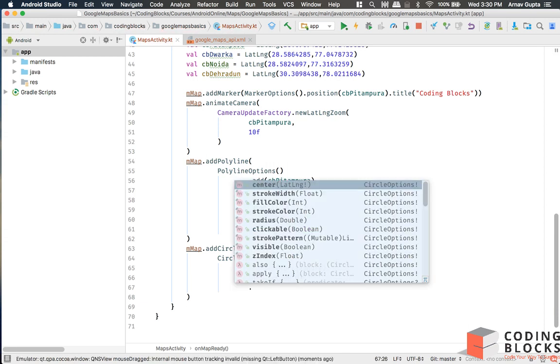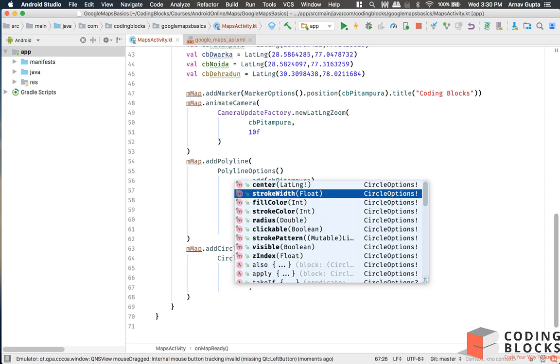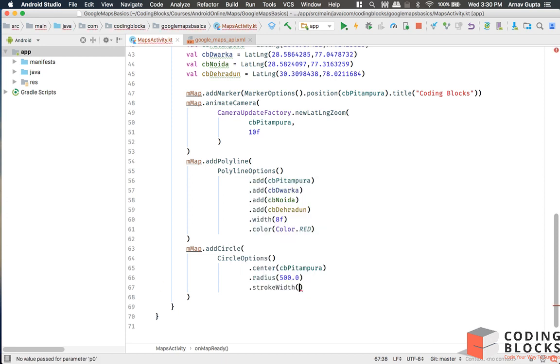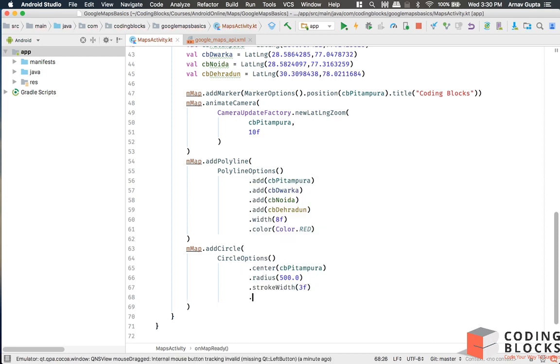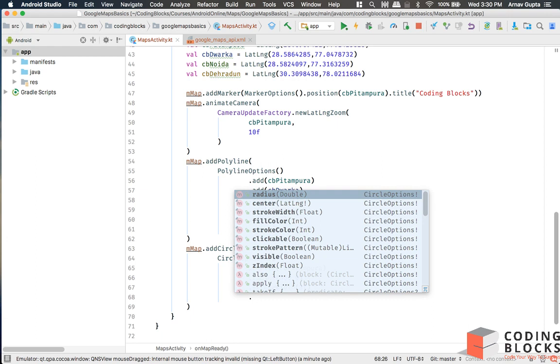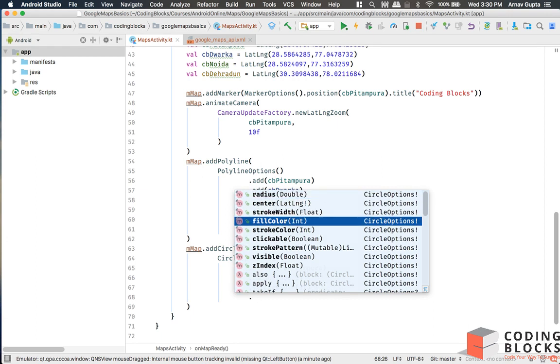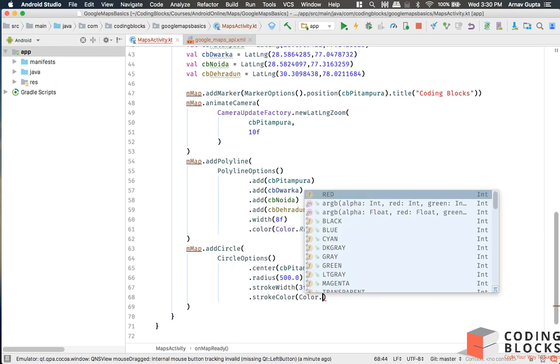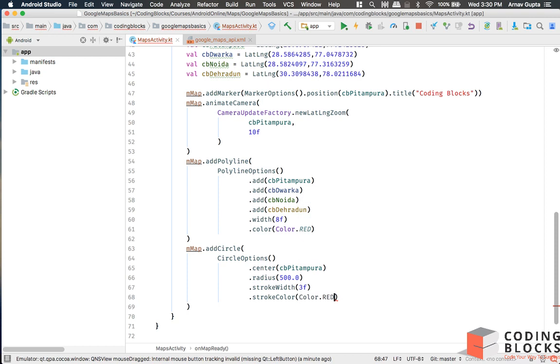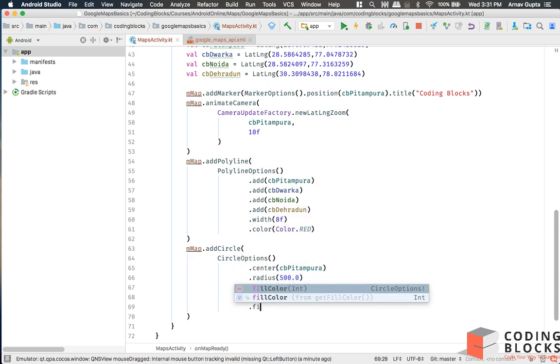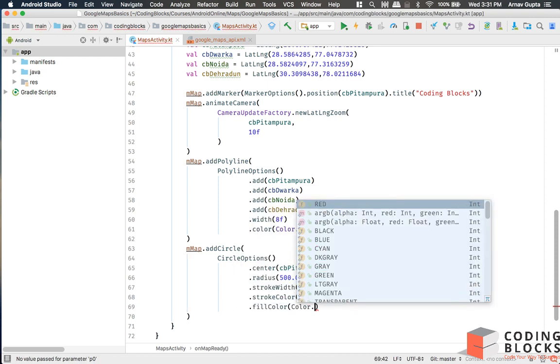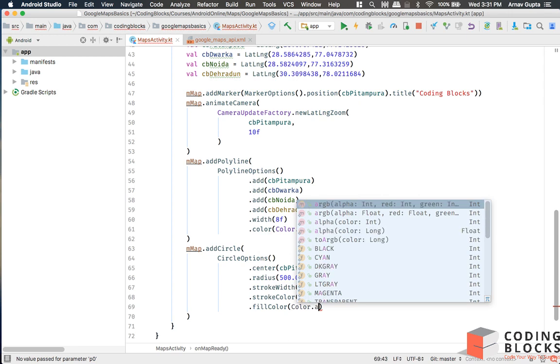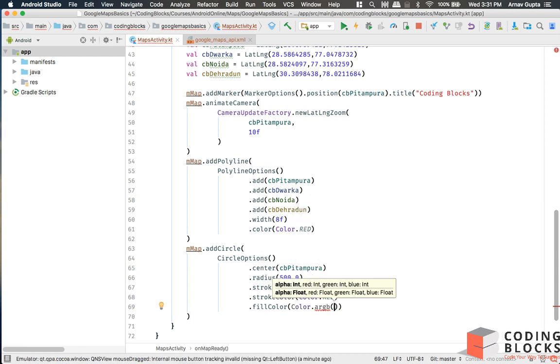Then it needs a stroke width, let's say 3f, then it needs a stroke color, I'll give color.red, and fill color. Let me give it a color that's transparent in nature, so let me select color.argb.